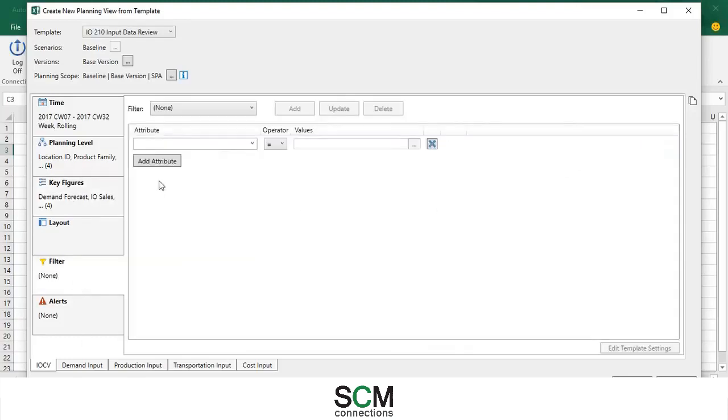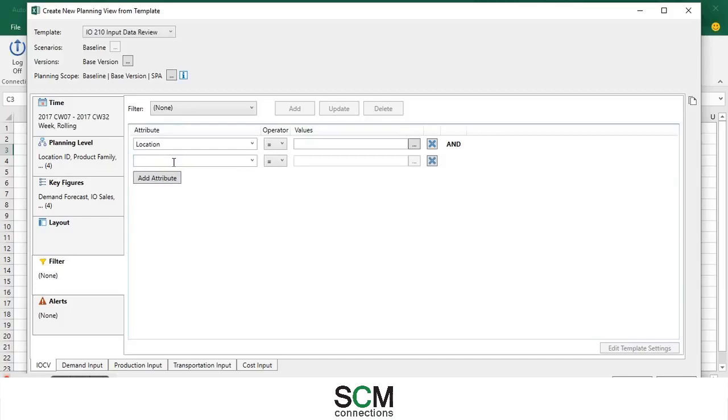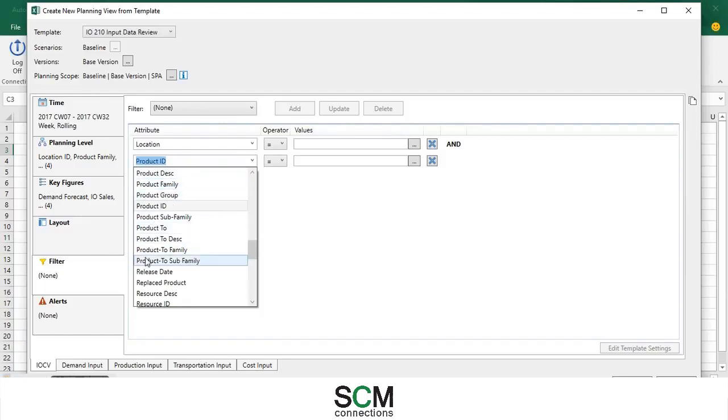I just want to change the filter. So I'm going to type in location and I'm also going to add product ID. You can also use the drop down arrow if you cannot remember what it's called or if you find that easier.